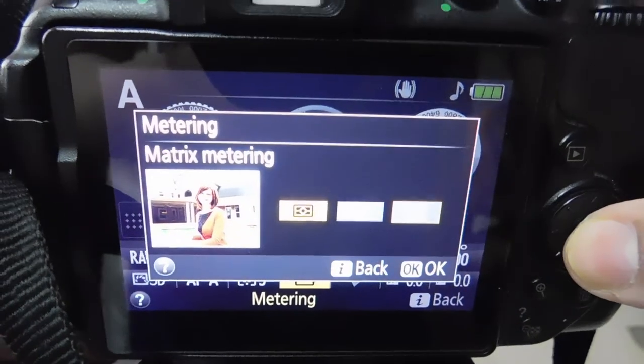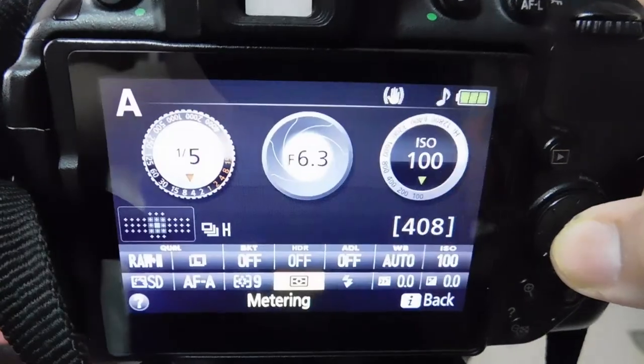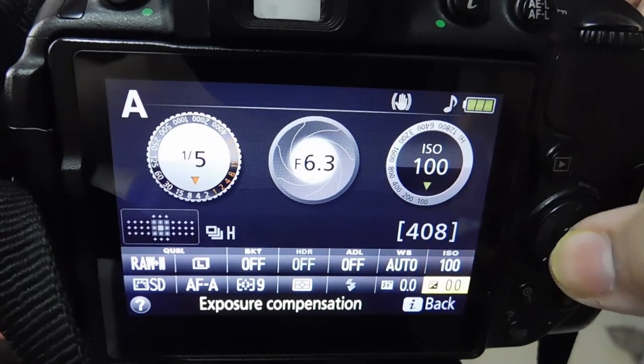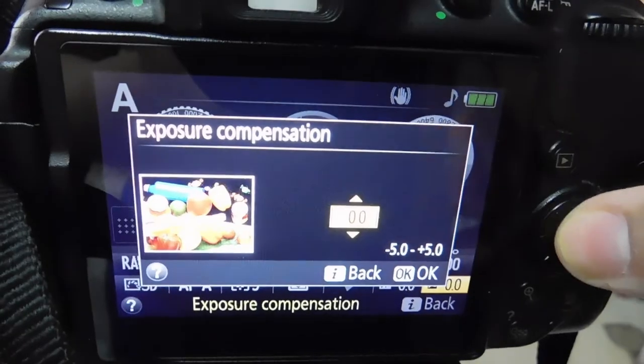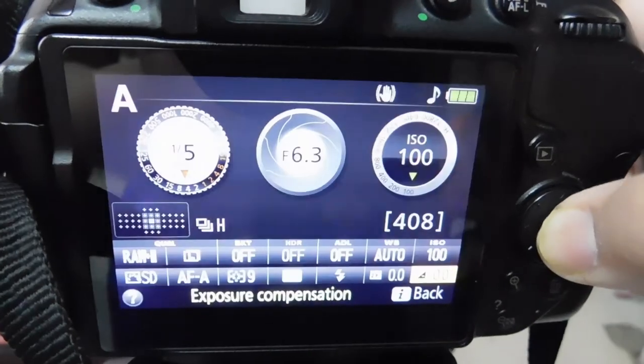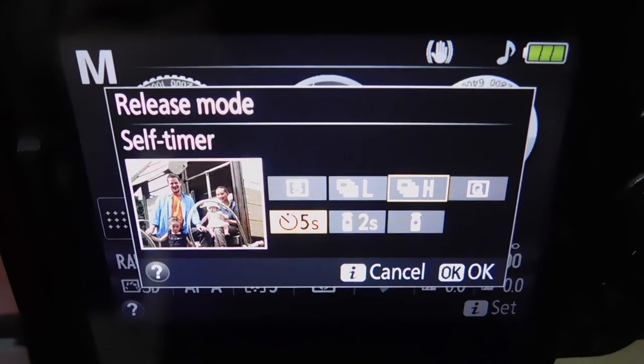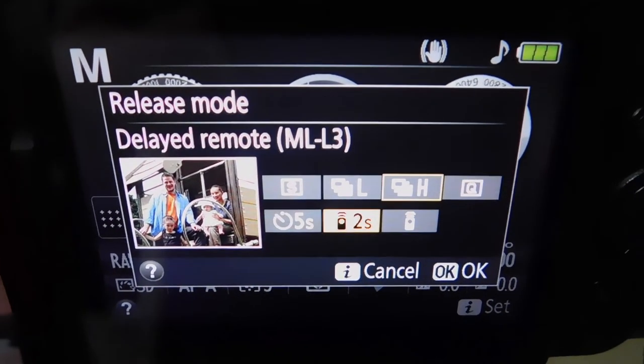Matrix metering. White balance can be auto. Exposure compensation 0. I am going to set my camera on the remote mode.